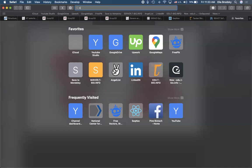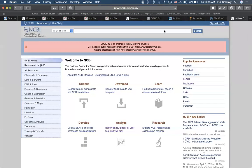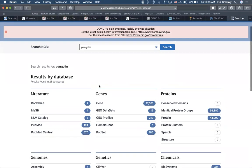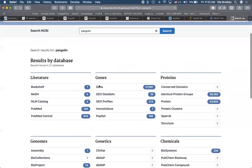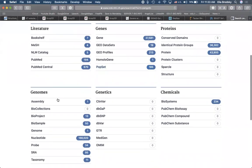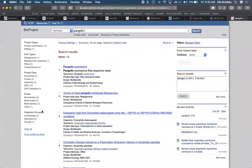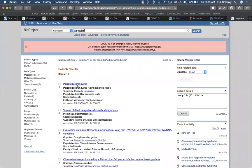Let's go to NCBI and look at some of the things that are available. You can see pangolin coronavirus right here.